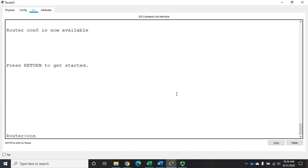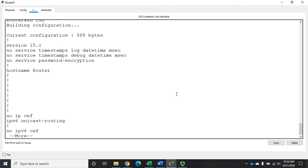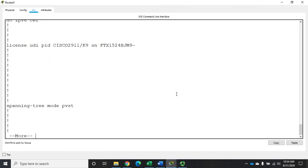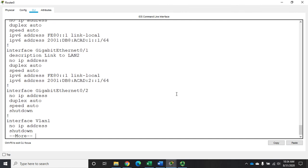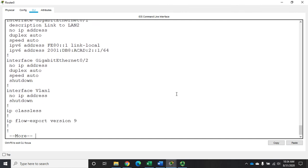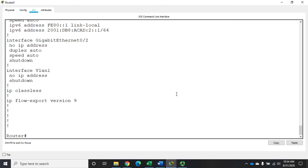So we're going to go to privileged exec mode, and let's go and do a show run, and we'll just look at some of our interfaces here. So I have interface g00, g01, and there you can see some stuff we did before, g02, a VLAN, and that's all of my interfaces.